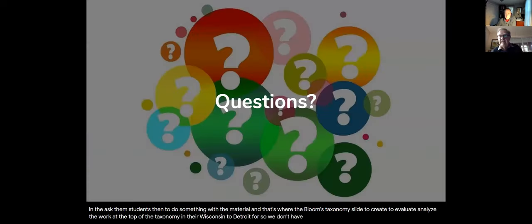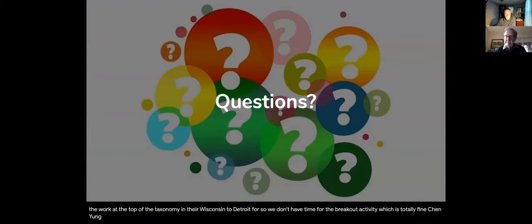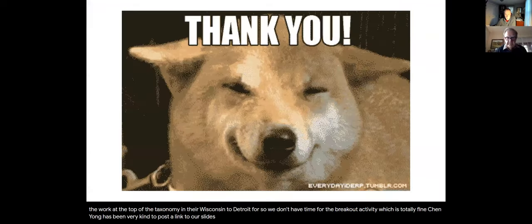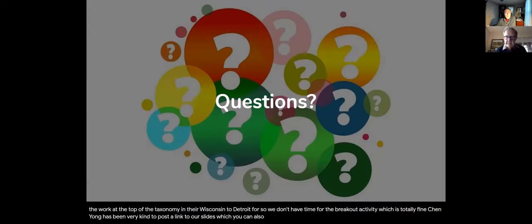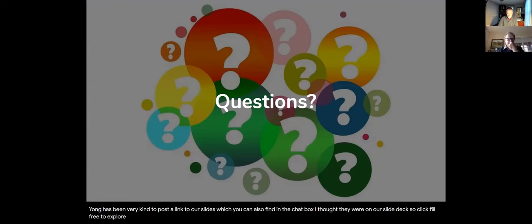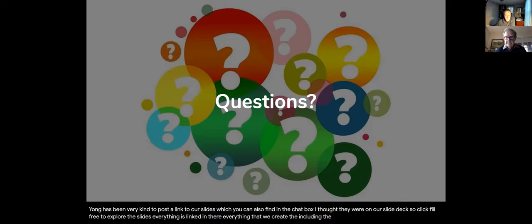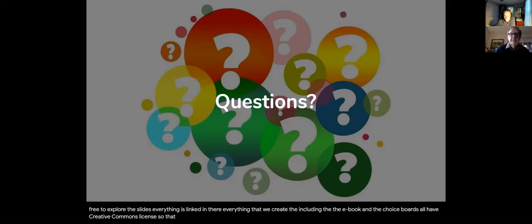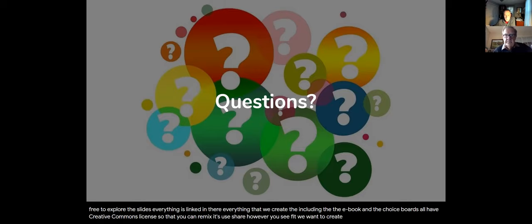We don't have time for the breakout activity, which is totally fine. Chen Yang has been very kind to post a link to our slides in the chat box — feel free to explore them. Everything is linked there, including the ebook and the choice boards. Everything we create has a Creative Commons license so that you can remix, use, and share however you see fit. We want to create open resources to support educators in their incredible work. Do we have any questions?